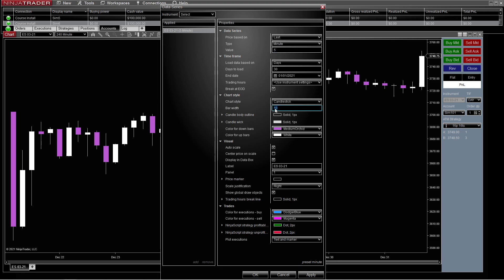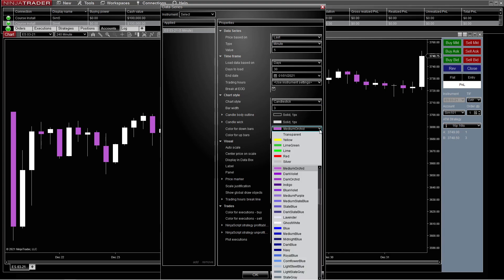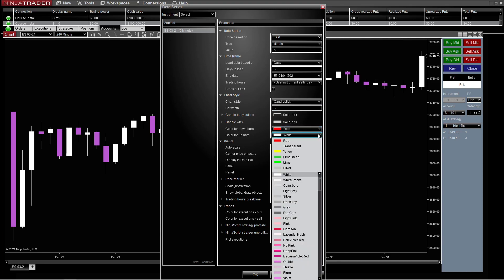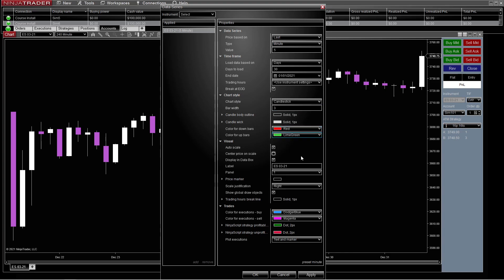We're going to do a candlestick pattern. We're going to do the bar width — three is all you need. As far as the color for down bars, I'm going to change those to fit what you probably want. Down is red, green is up. And the auto scale — I keep that on there so the candles and everything are always right.